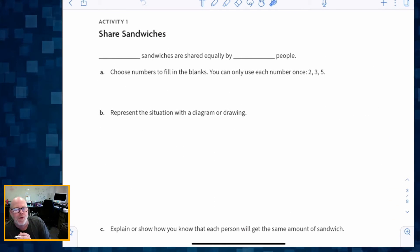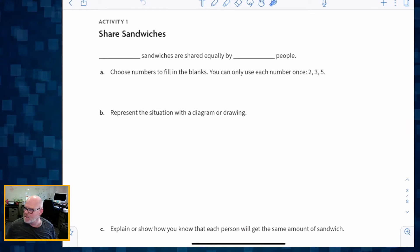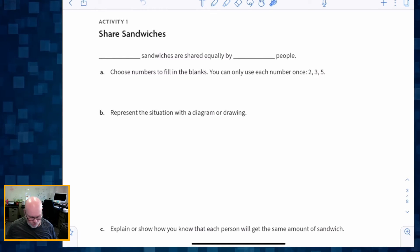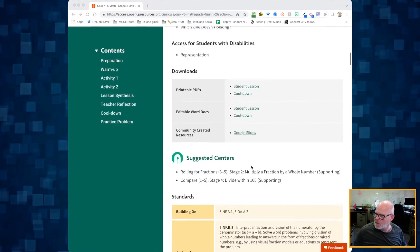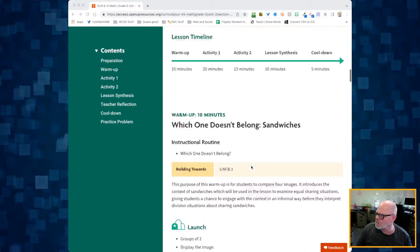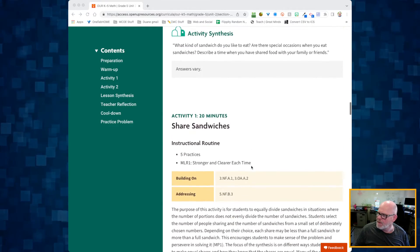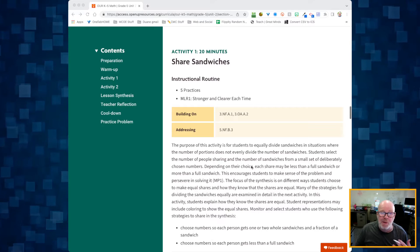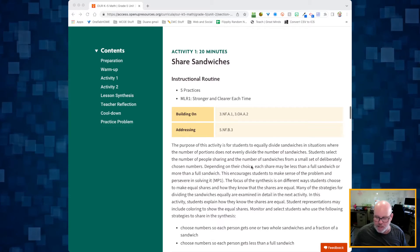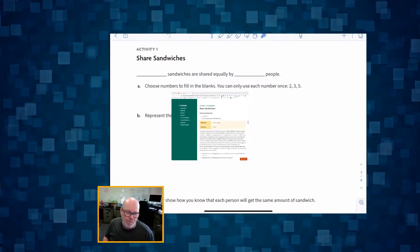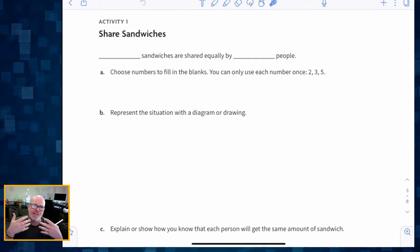Now we're going to get into our activity for the lesson. The warm-up was about 10 minutes long, and activity one is going to be about 20 minutes, so there's going to be some serious thinking going on here, parents and teachers.